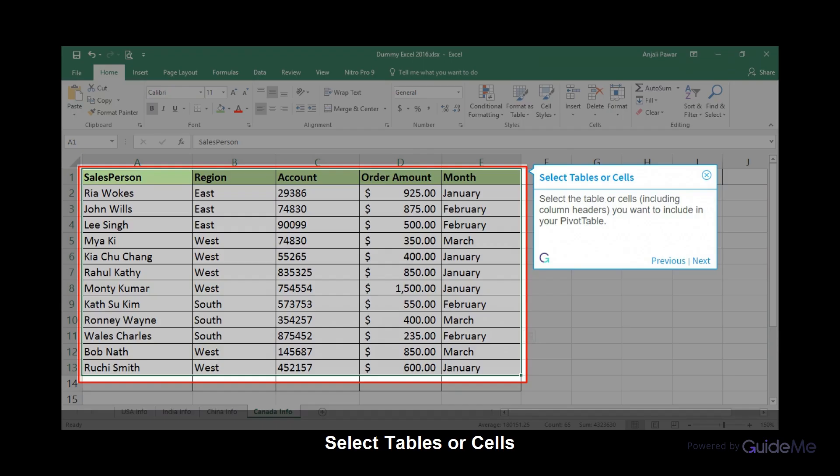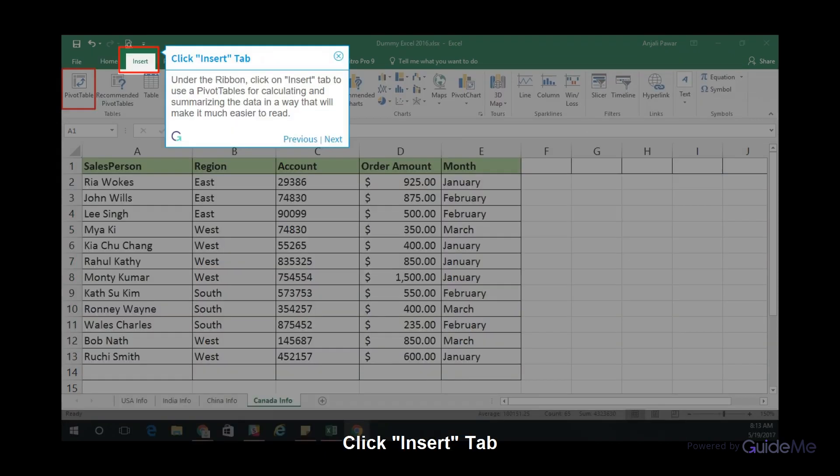Select the table or cells, including column headers, you want to include in your pivot table. Under the ribbon, click on the Insert tab to use PivotTables for calculating and summarizing the data in a way that will make it much easier to read.